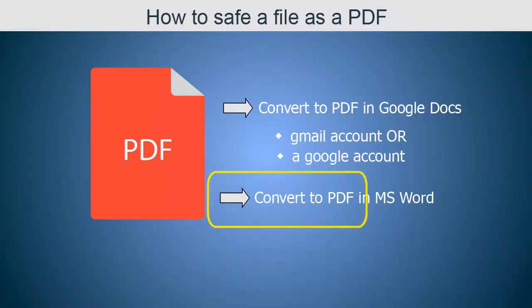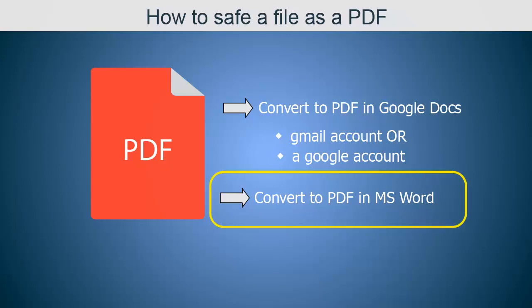Now I'll show you how to convert to PDF in a Microsoft Word document. Microsoft Word is a word processing program that people buy and download on their computers. If you don't have this program, you can ignore this part.